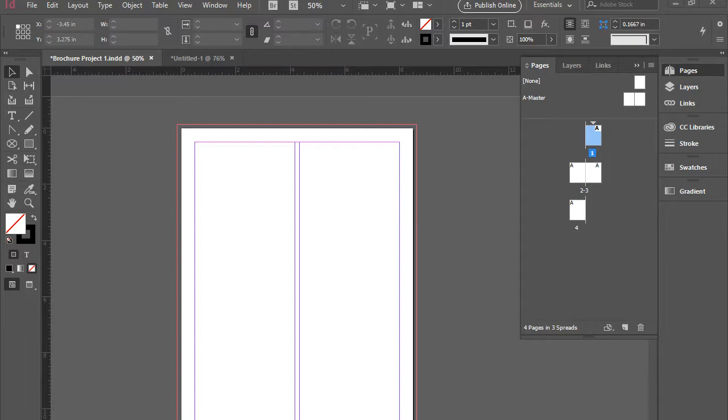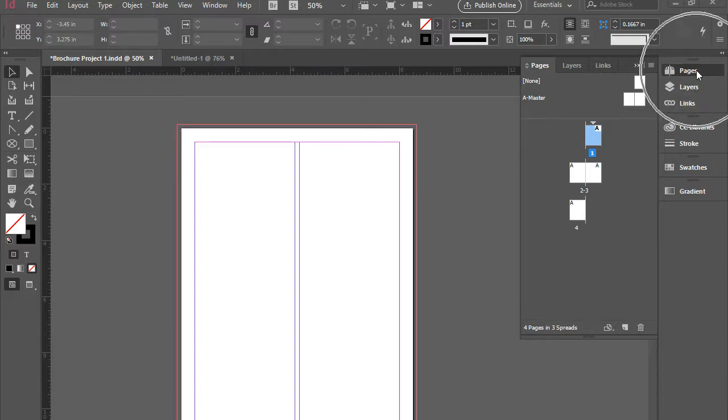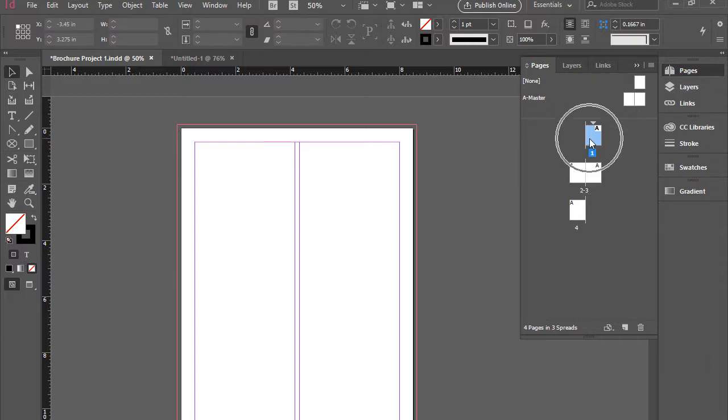I have a four-page document set up. If you take a look at the Pages panel, I have pages 1 to 4. At this point, page 1 is selected, but we need to go to the A-Master pages.